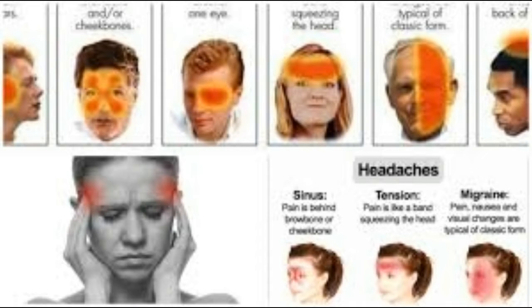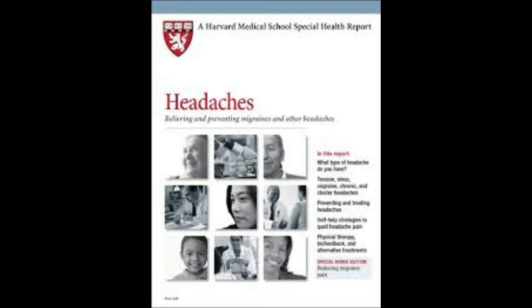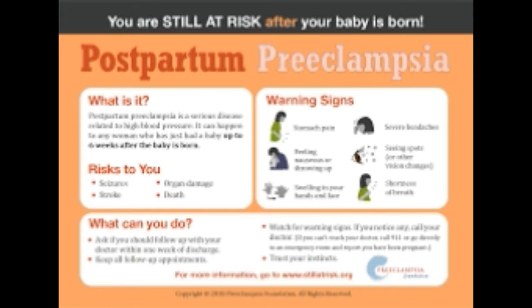Sinus headaches and migraines even coexist in many cases. Often, the visual changes associated with migraine can rule out sinusitis, but such visual changes do not occur with all migraines.